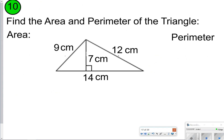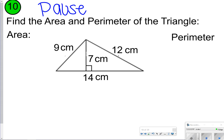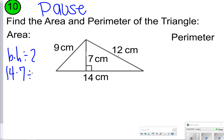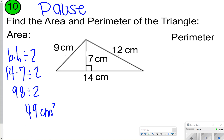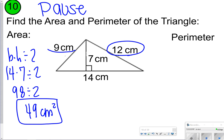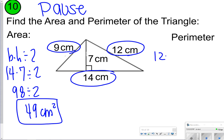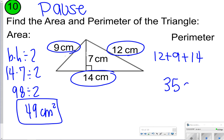Last one — go ahead and try it. Pause, try it, and then click play to check. Base times height divided by 2: 14 times 7 divided by 2. 14 times 7 gives us 98, and 98 cut in half is 49, so 49 centimeters squared. For perimeter, your outer edges are 12, 9, and 14, so you're adding 12 plus 9 plus 14 together, giving you 35 centimeters as your perimeter.